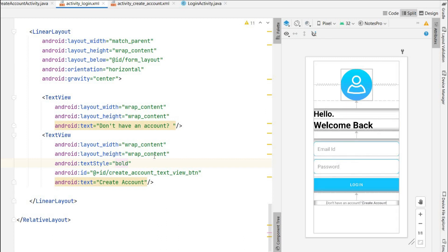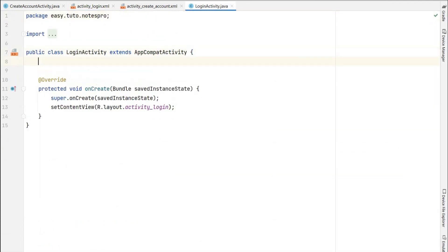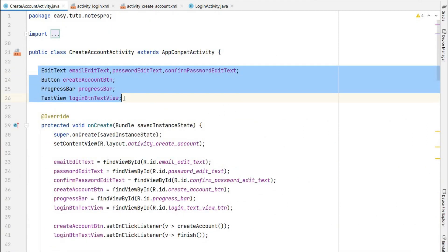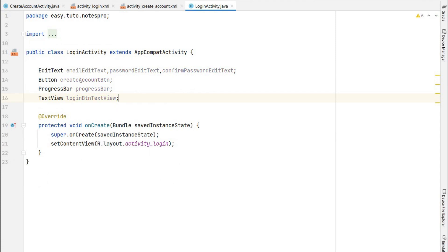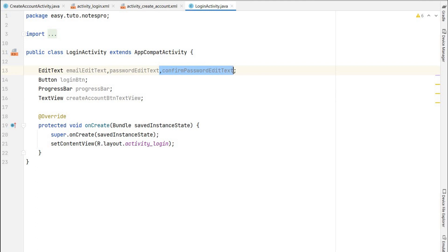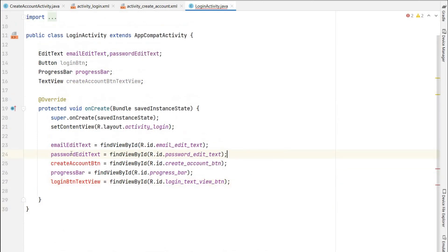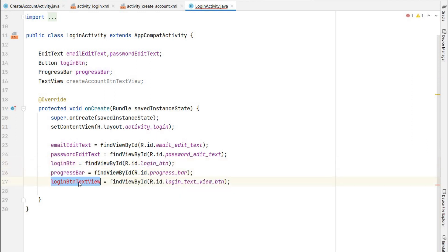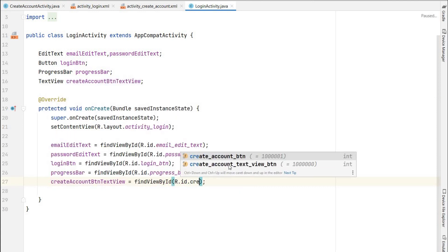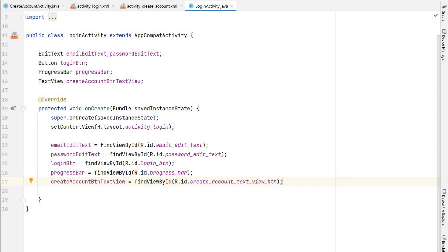Now let's go to LoginActivity and set up the view references. Copy the references from CreateAccountActivity and paste them here. Replace create_account_button with login_button, and replace login_button_text_view with create_account_text_view. We don't need confirm password. In the onCreate method, link the views to their IDs — login_button maps to login_button, progress_bar stays the same, and create_account_text_view maps to create_account_text_view_button. Double-check all IDs in the XML to avoid errors.